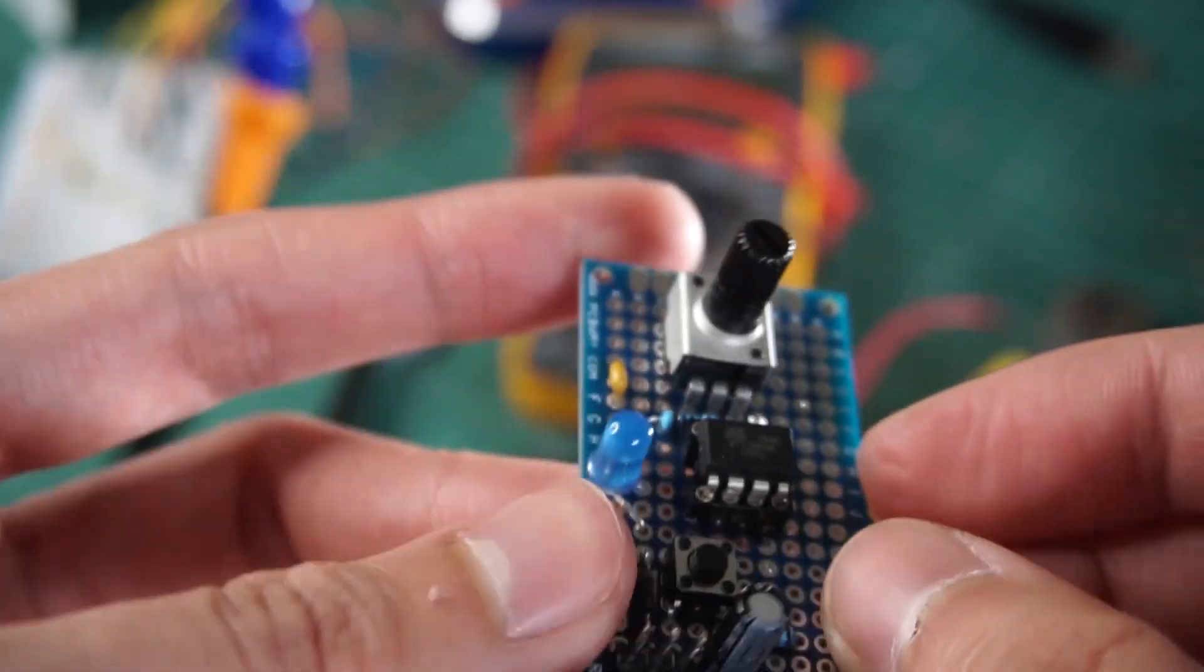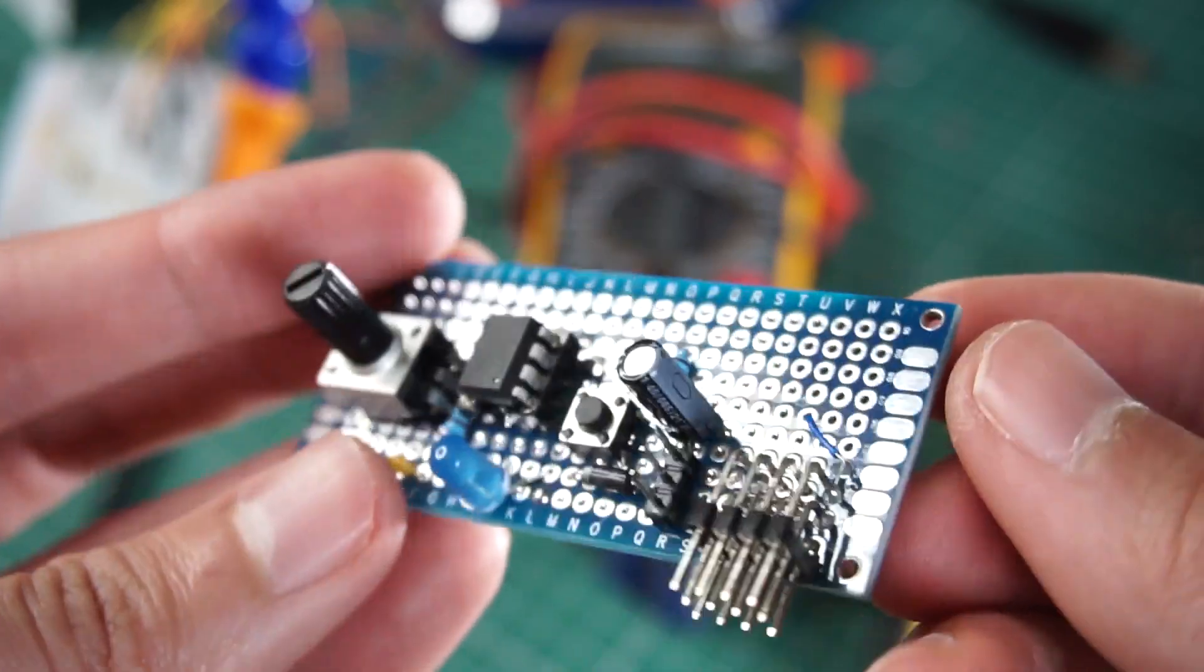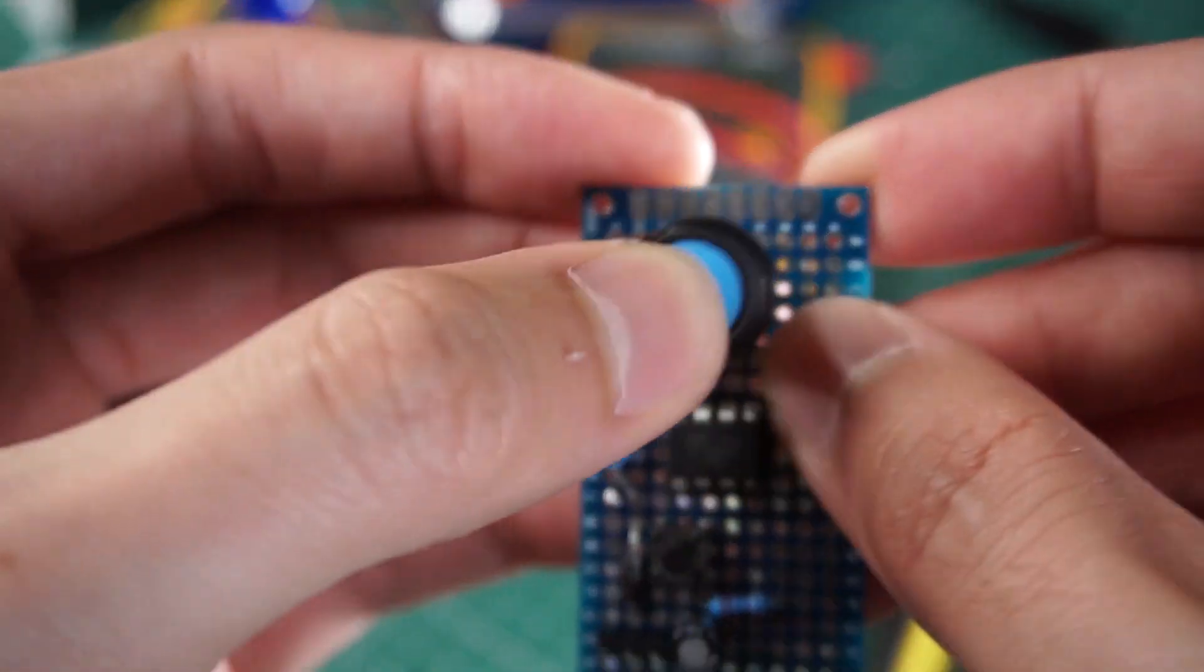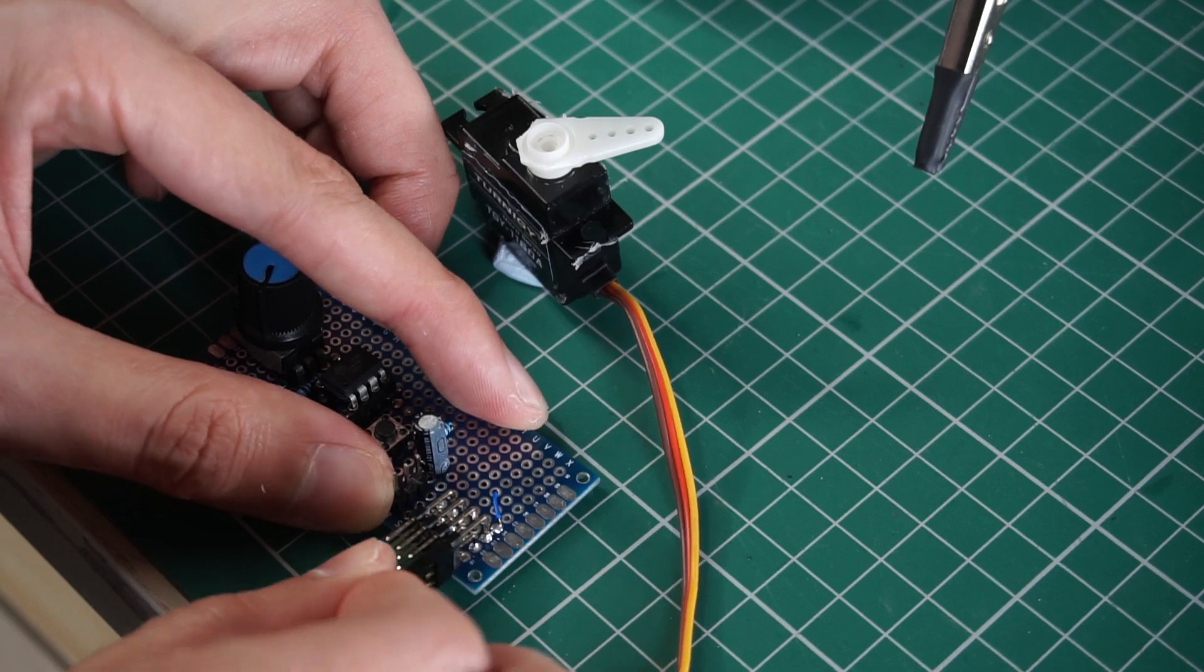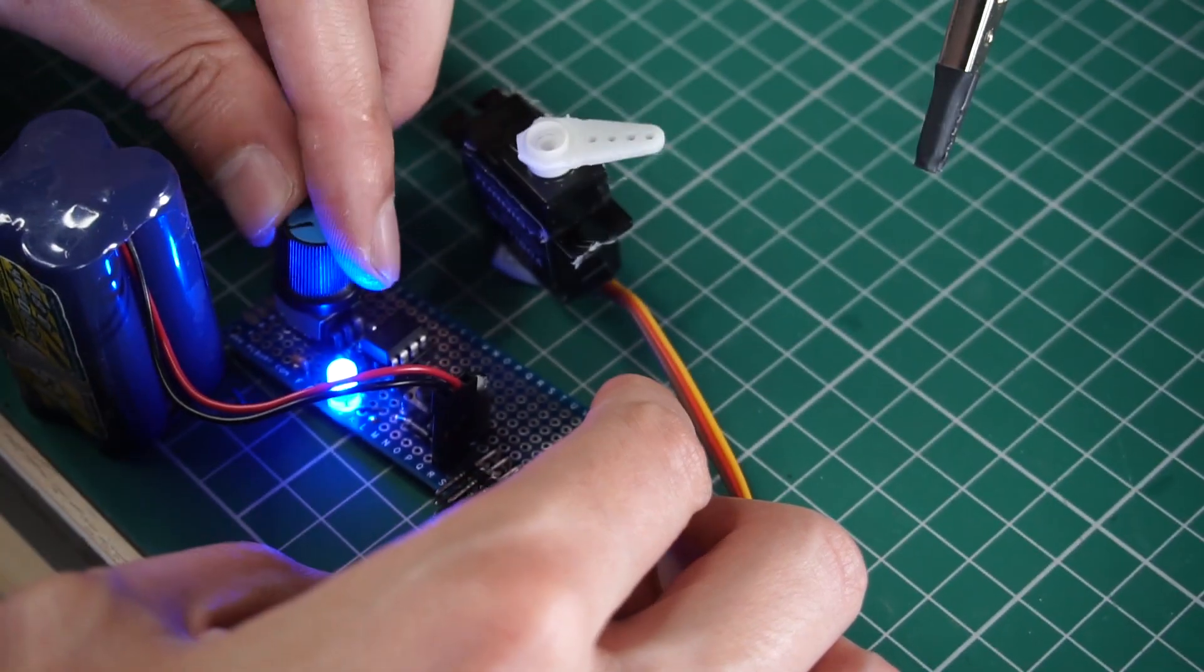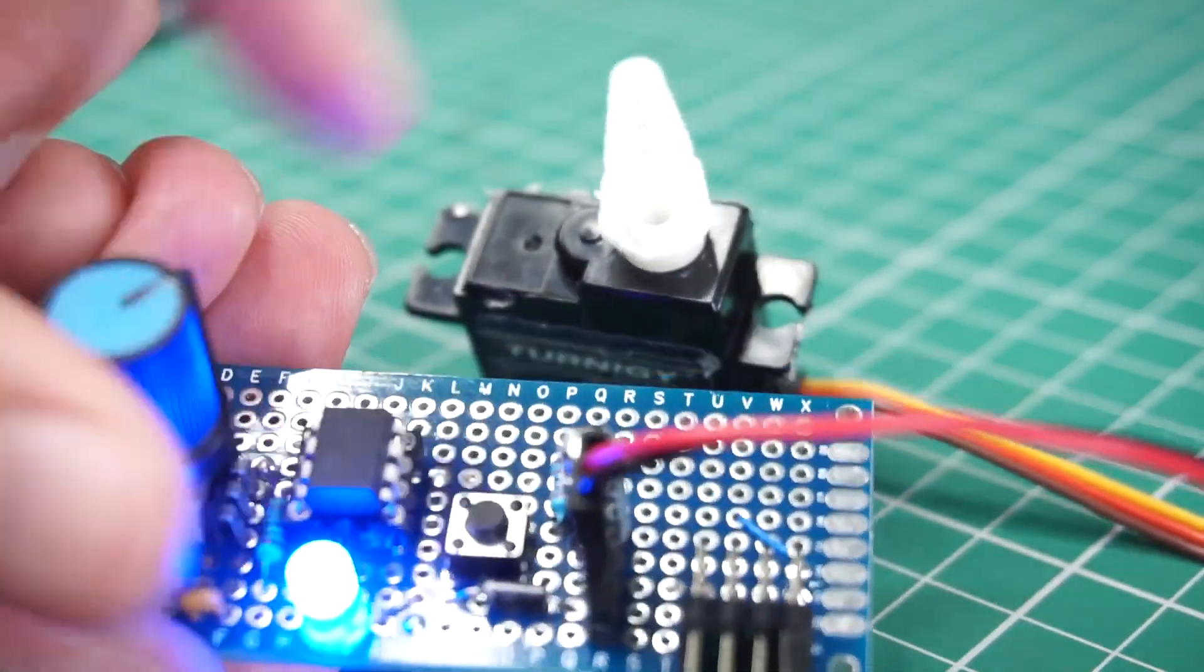We have our digital servo tester finished. I've connected up to four servos at the same time and that way we can test them together.